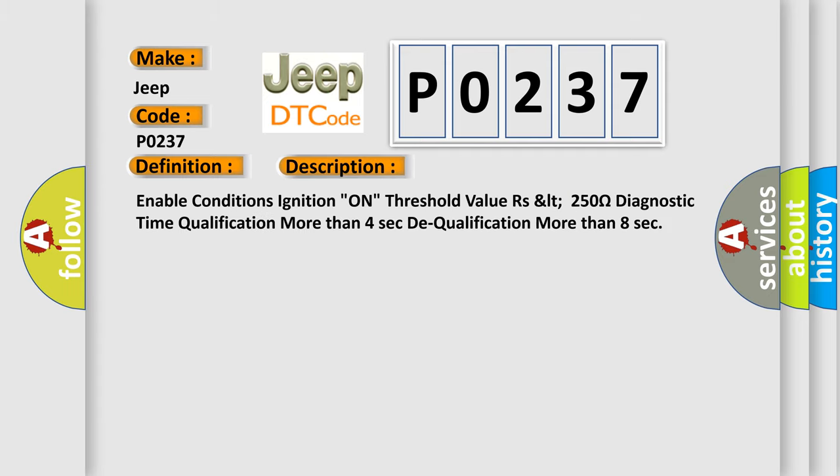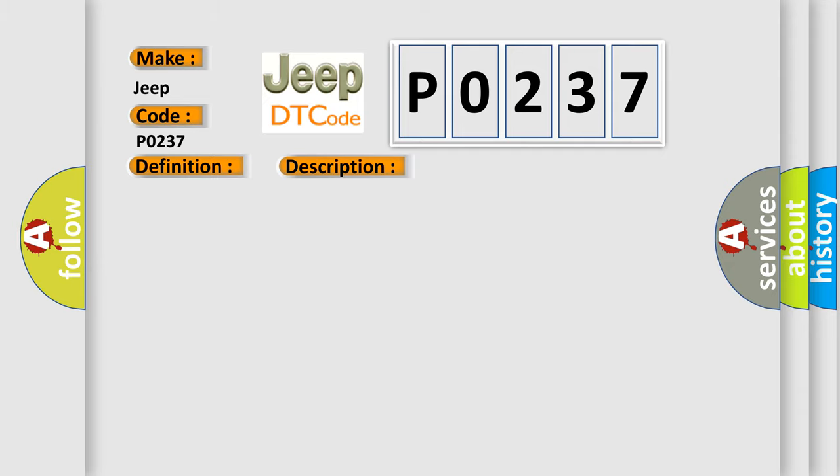Enable conditions ignition on, threshold value RZLT 250 ohms, diagnostic time qualification more than 4 seconds, dequalification more than 8 seconds. This diagnostic error occurs most often in these cases.